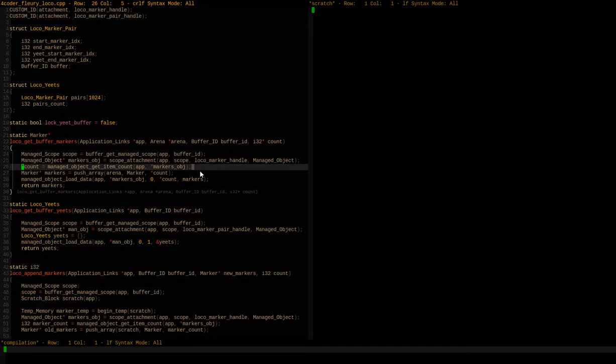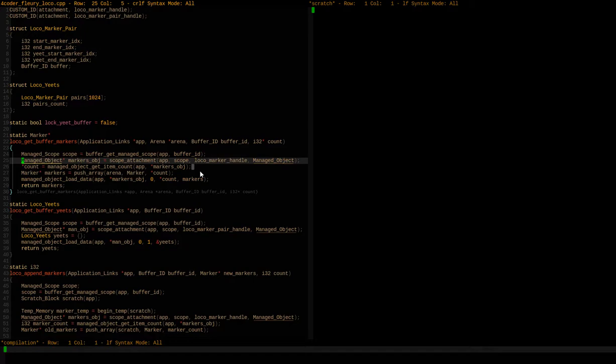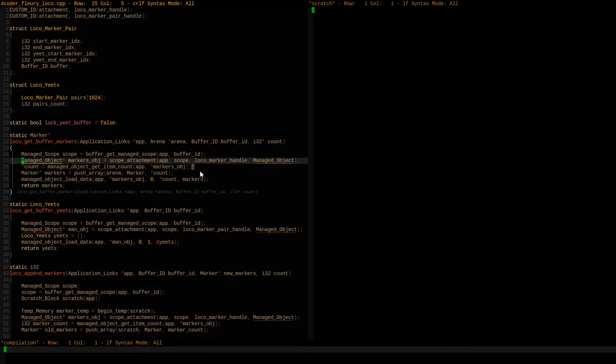Hey, so check this out. This is a code editor called ForCoder. If you haven't looked at it, check it out. It's really cool.